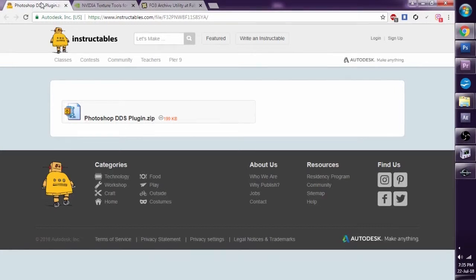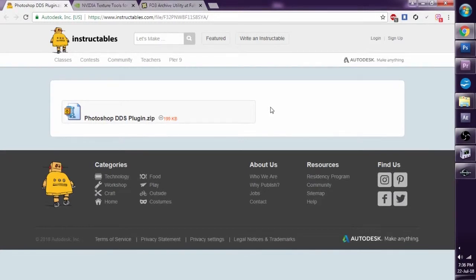The first is a DDS plugin. Now what is DDS? DDS is the file format that is used by Skyrim's textures. I'm using Photoshop, so this is why I'm on this page — the Photoshop DDS plugin. There are versions for GIMP and other image editing software, and it's just a quick Google search. So this is where it is — we're going to click that and download it.